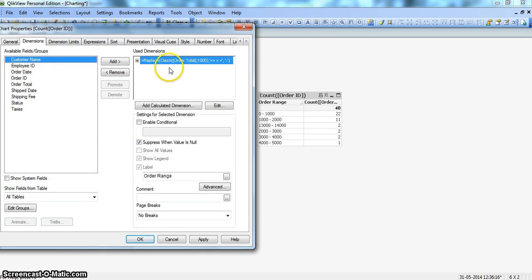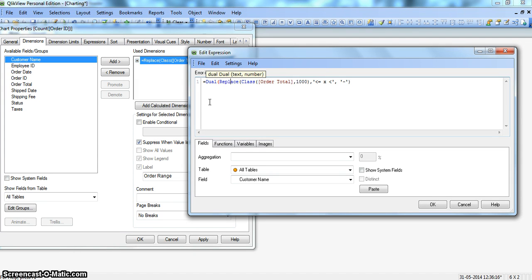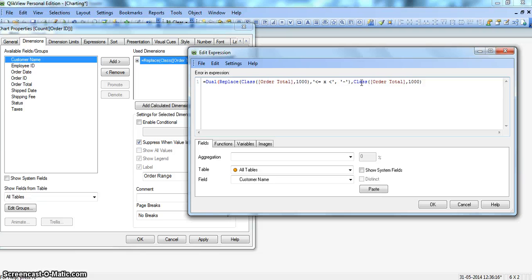For this, let's select numeric value sorting because we want to sort it 0 to 1000, 1000 to 2000, and so on. For this sorting we need to use the special function called dual. Dual is a special function used in the dimension to create both a text value and a number value. Looking at the syntax, dual first accepts the text — this is what is shown on the front end — and then the number, which is used for sorting. So we write the dual function with the class function providing the numeric value for sorting.